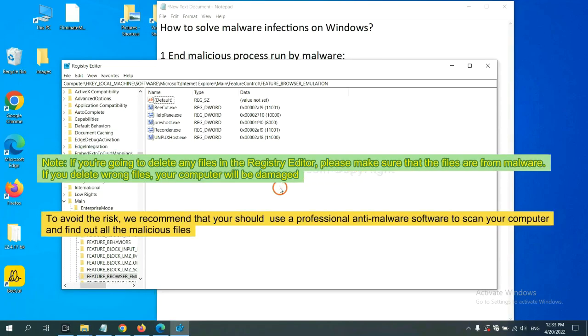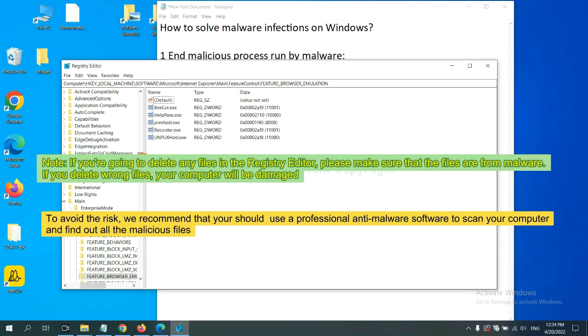If you are going to delete any files in the Registry editor, please make sure that the files are from malware. If you delete the wrong file, your computer will be damaged.